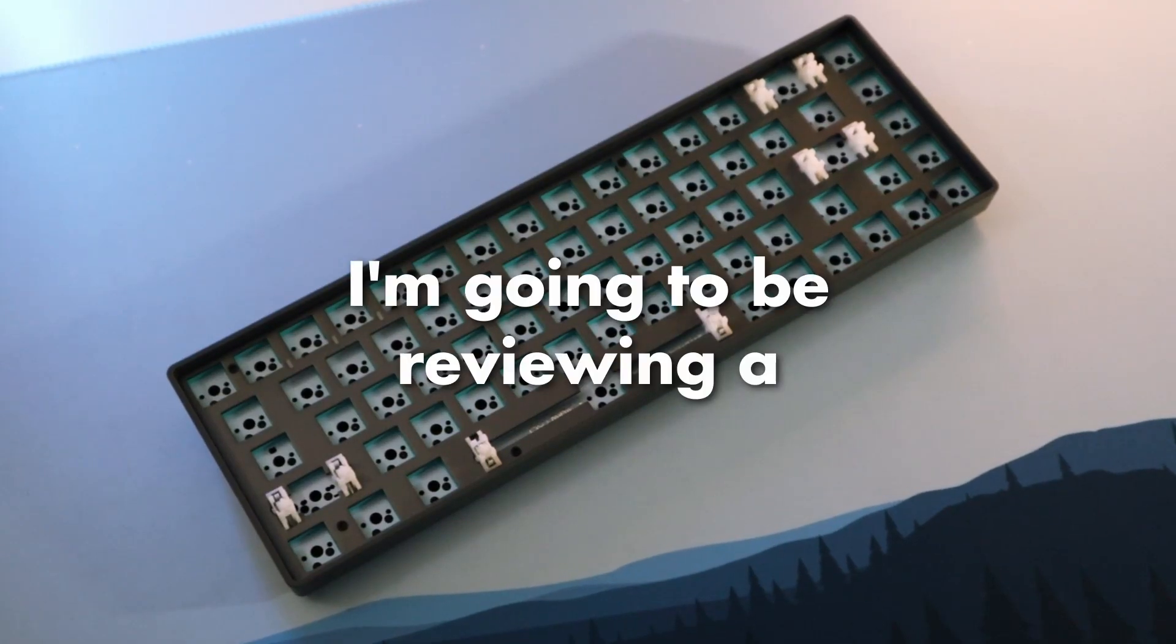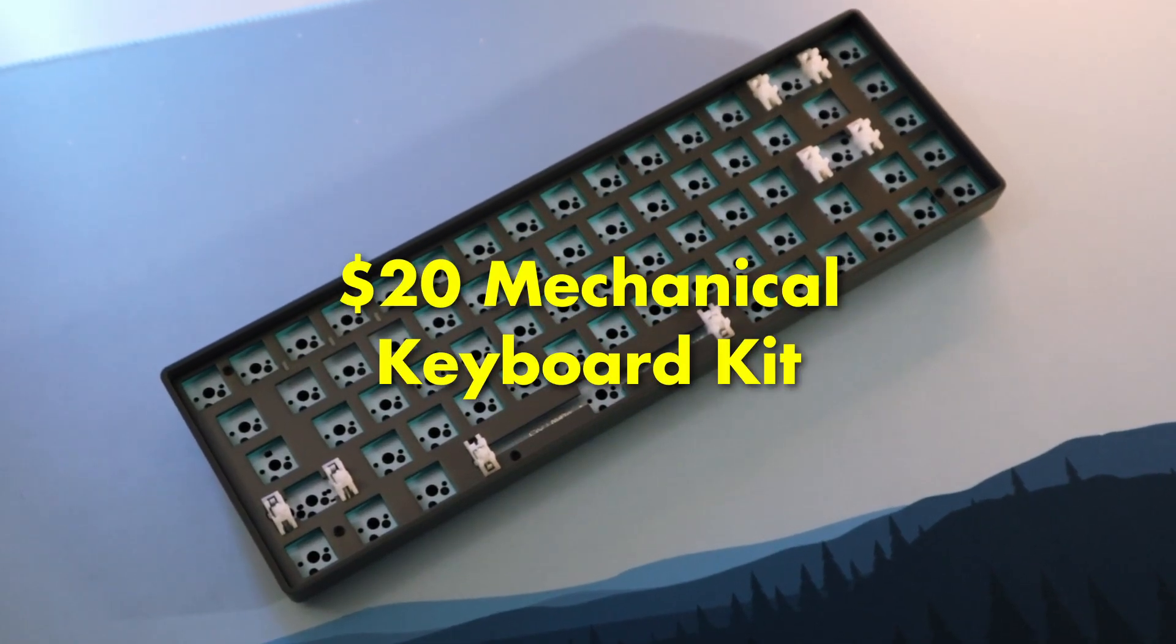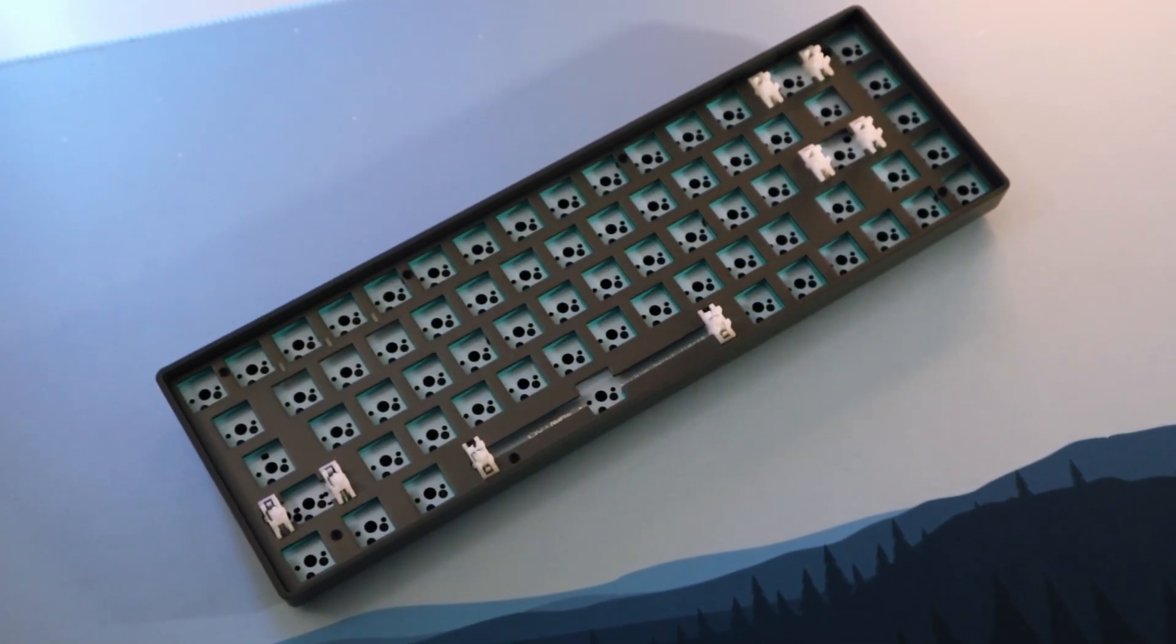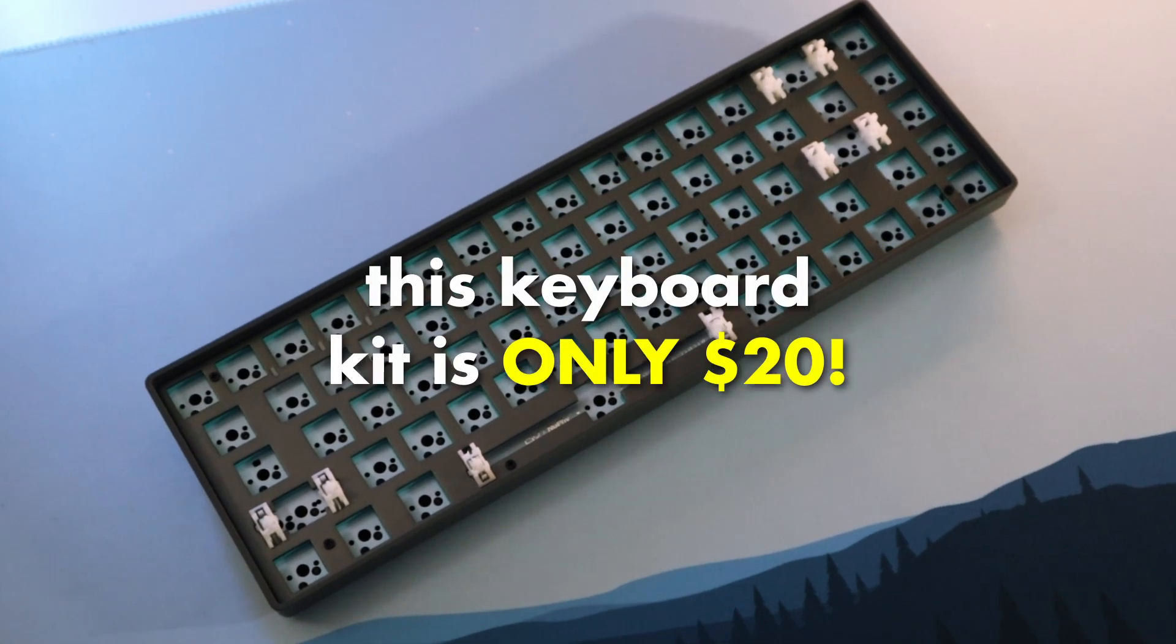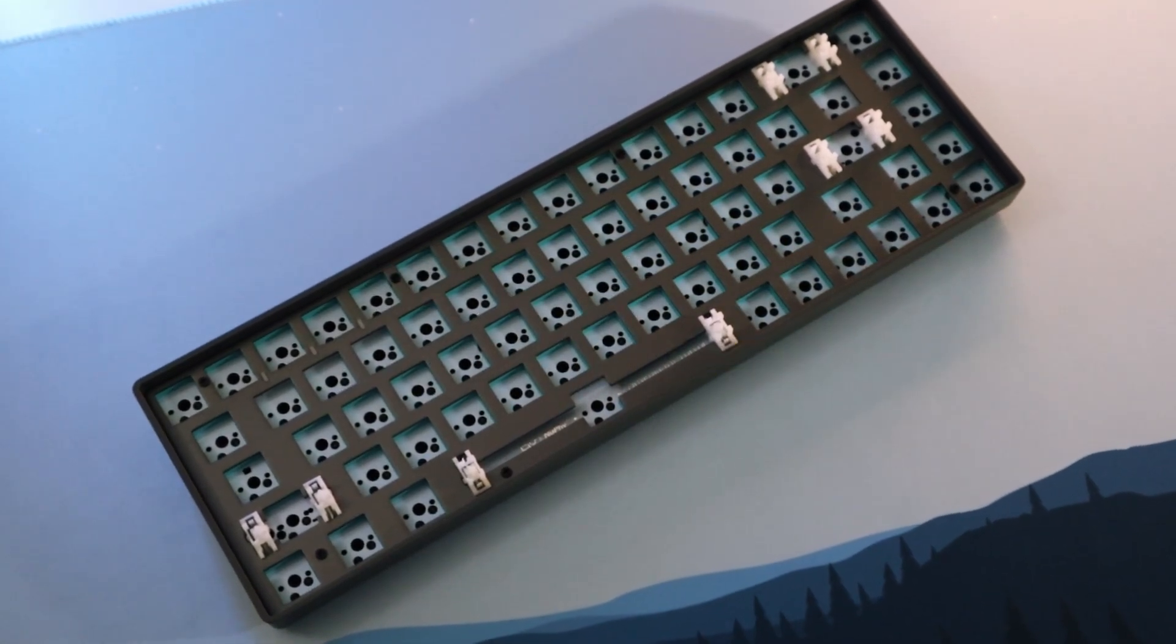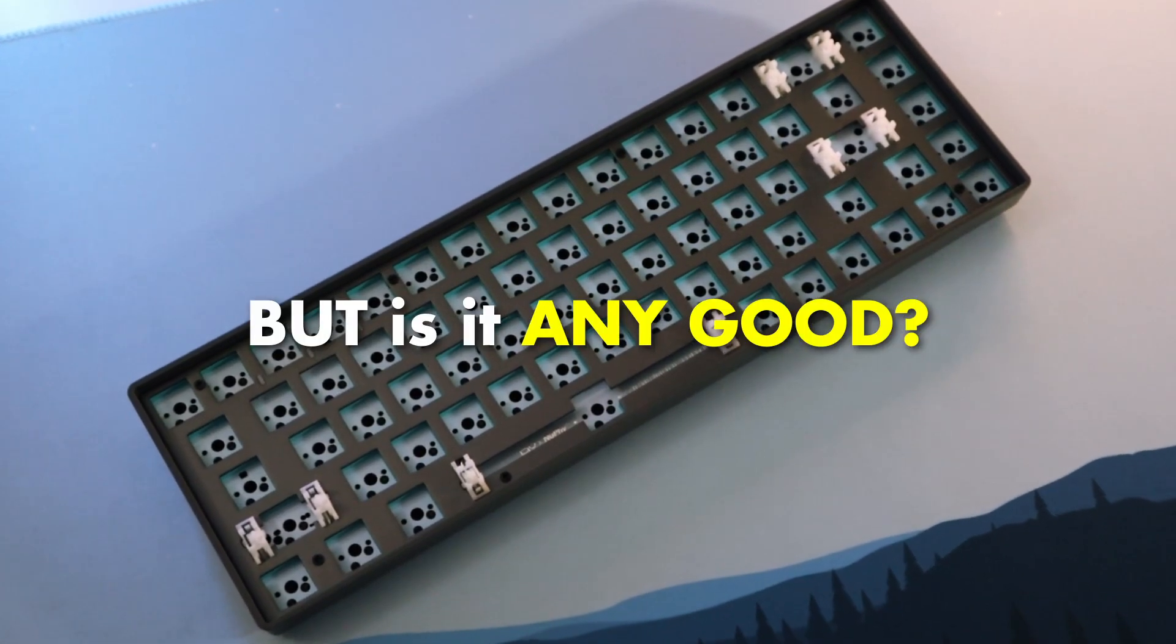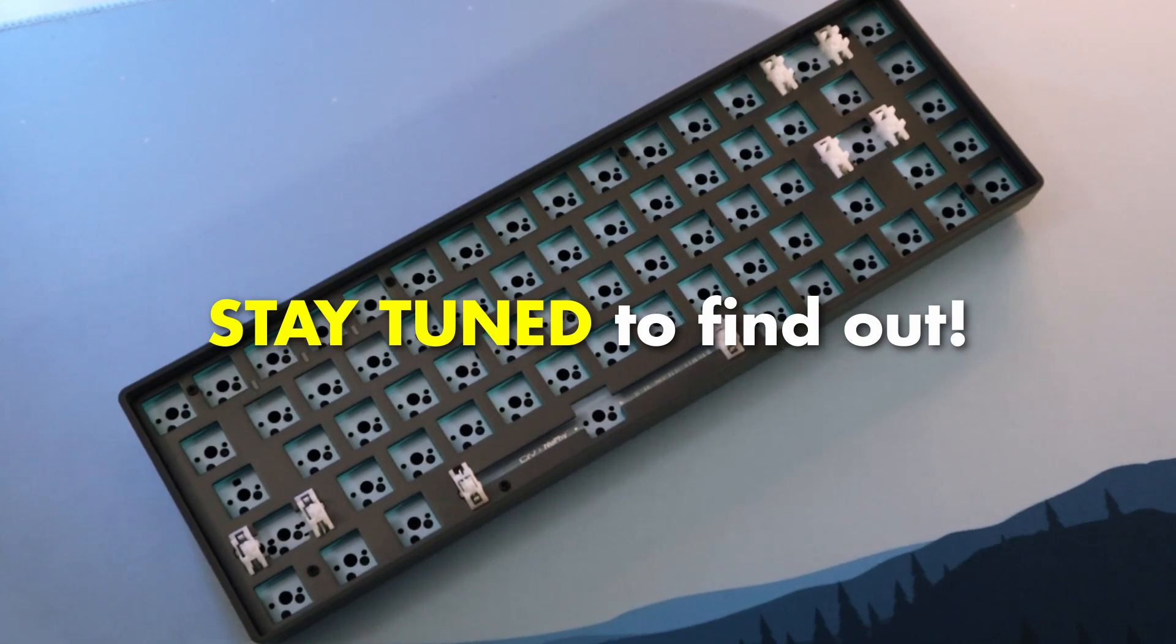In this video, I'm going to be reviewing a $20 mechanical keyboard kit. Yep, you heard right, this keyboard kit is only $20. But is it any good? Stay tuned to find out.